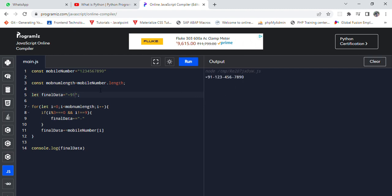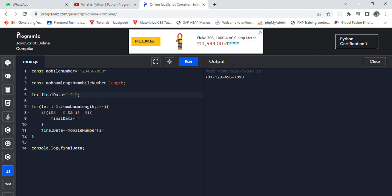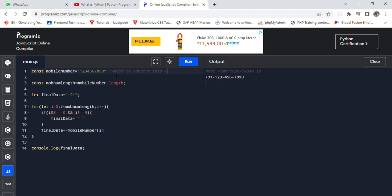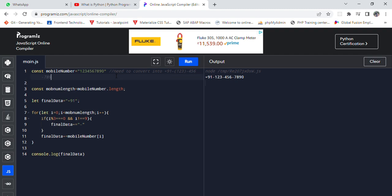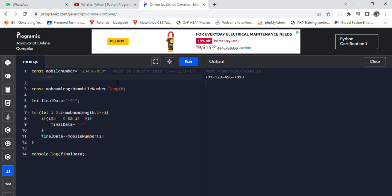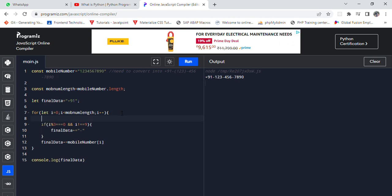So how can we include the bracket? We need to convert into +91-123-456-7890. This would be the answer we are seeking for. So currently we got it.